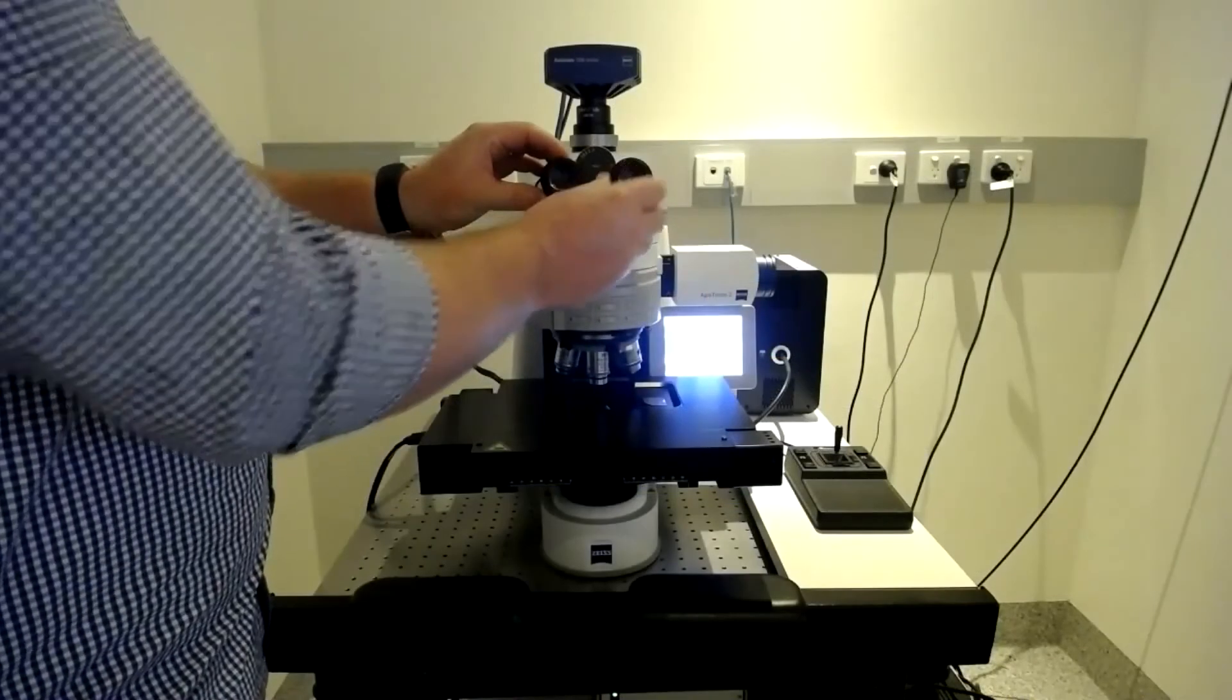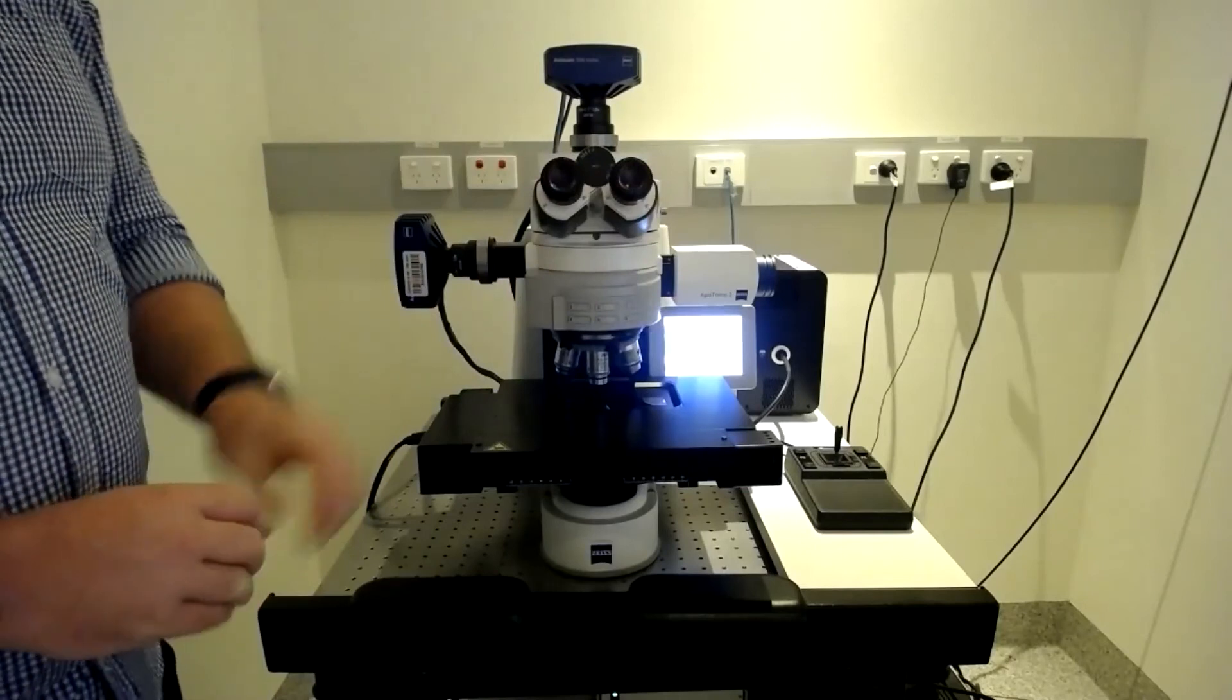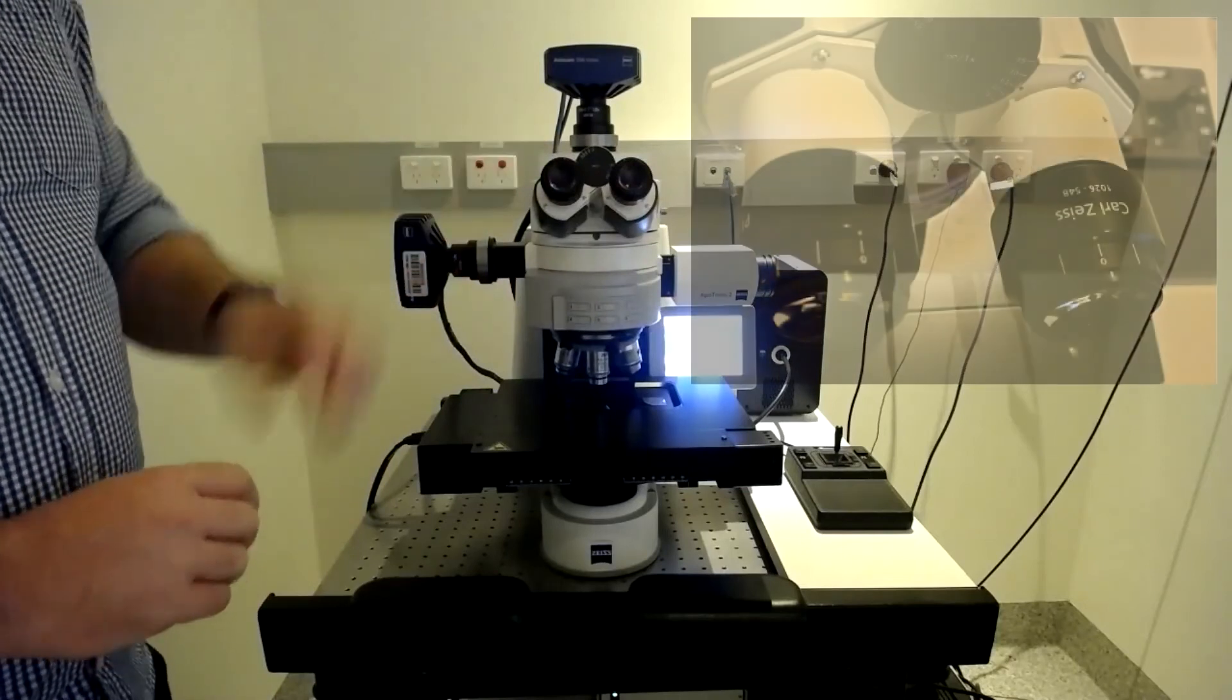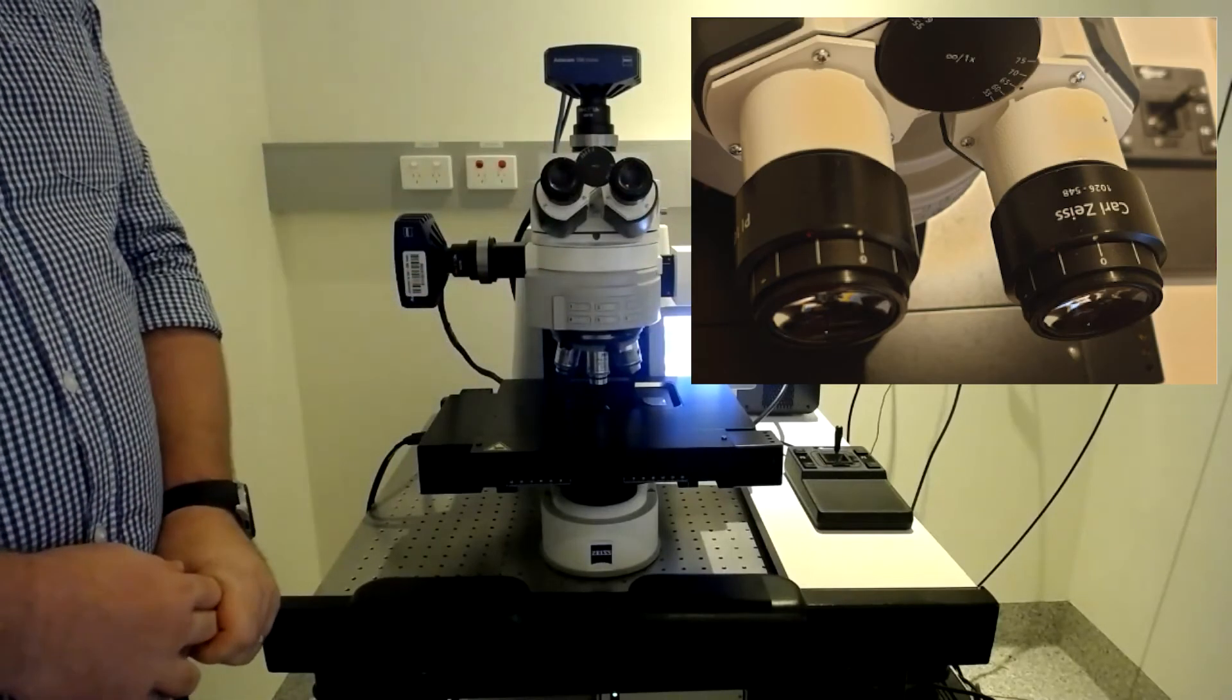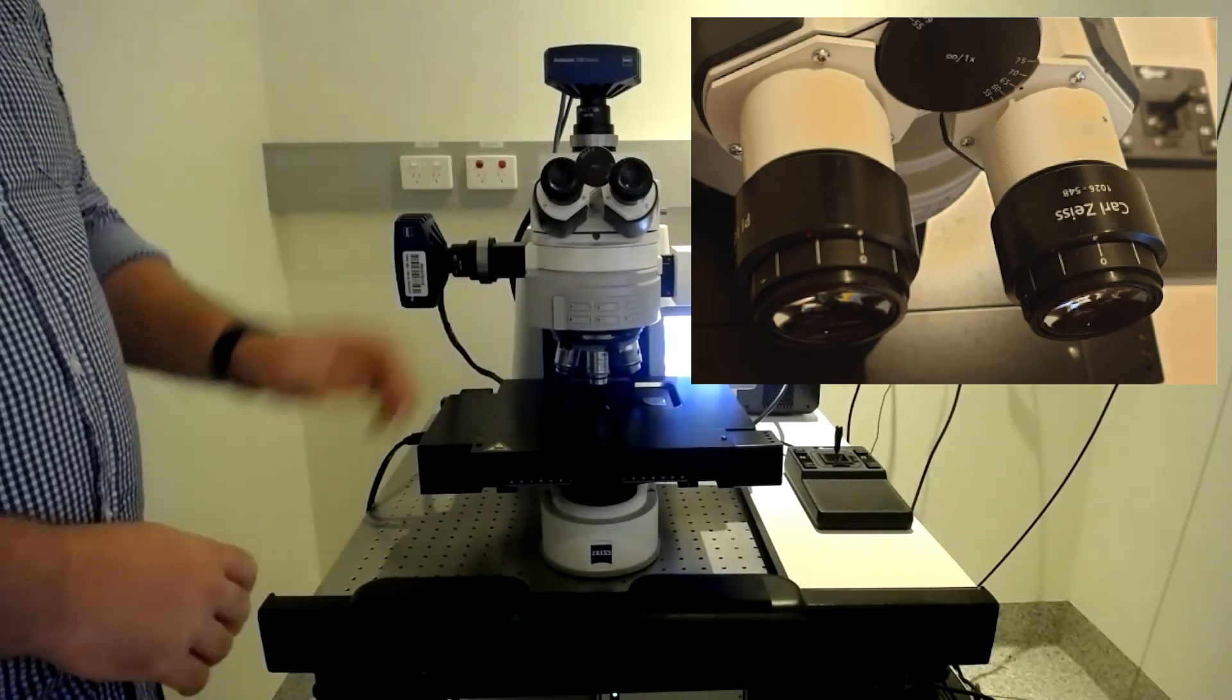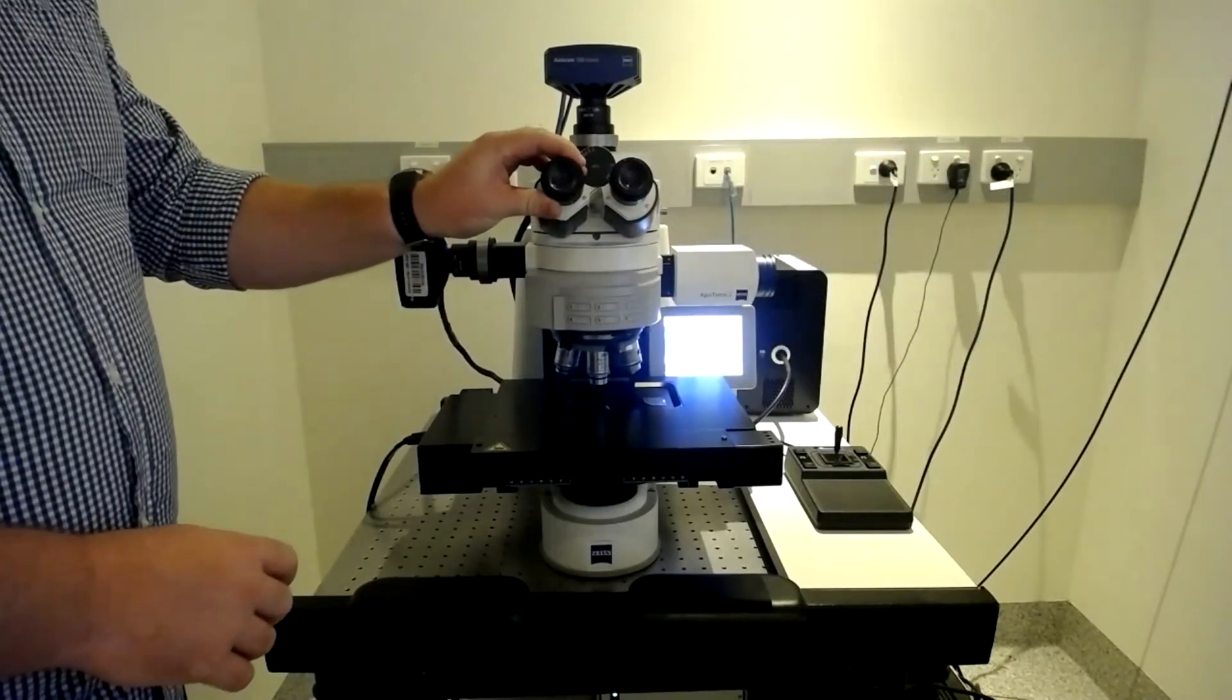On all microscopes you can adjust the eyepieces by adjusting the diopters. For this system the dots should be aligned to position zero to begin with.